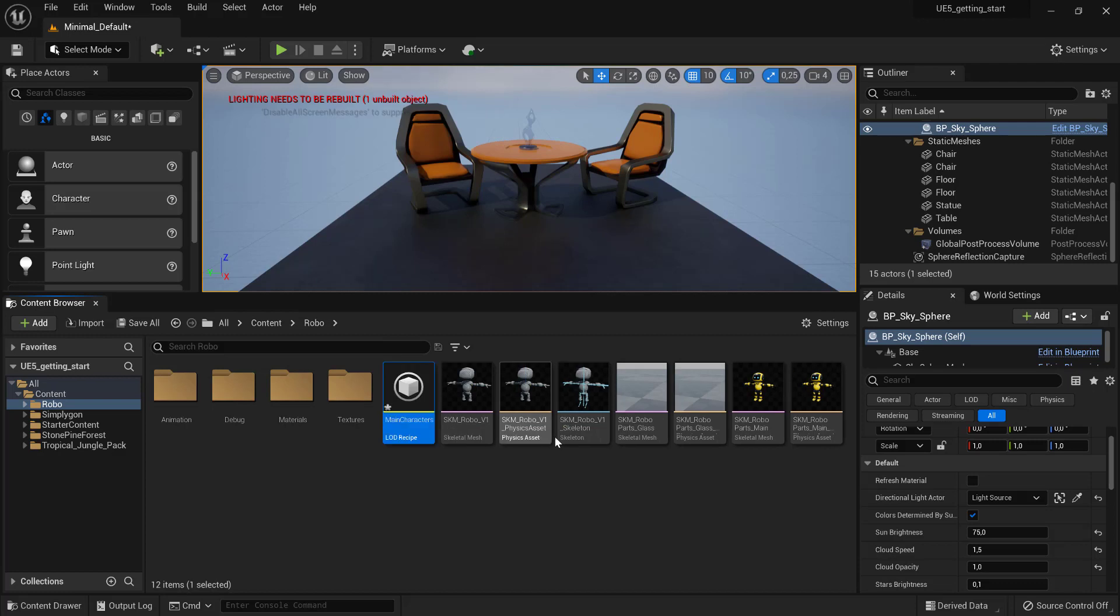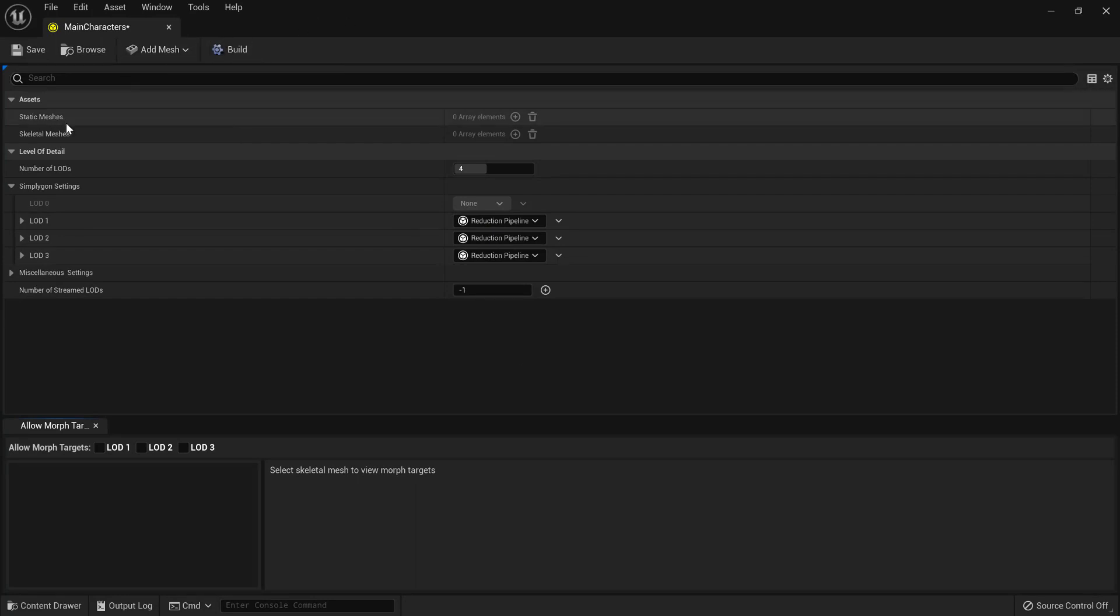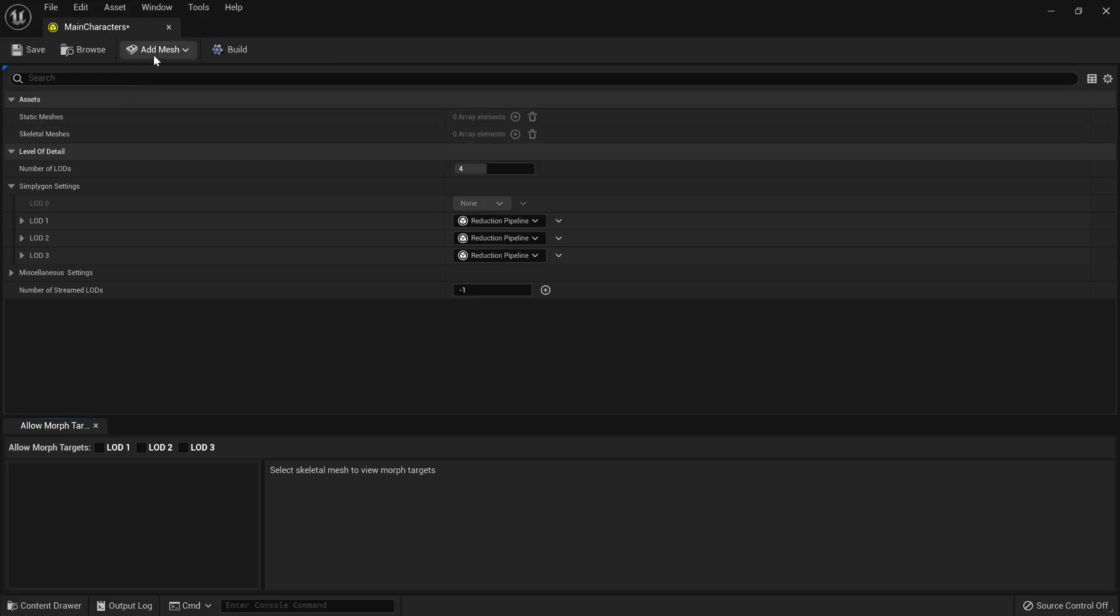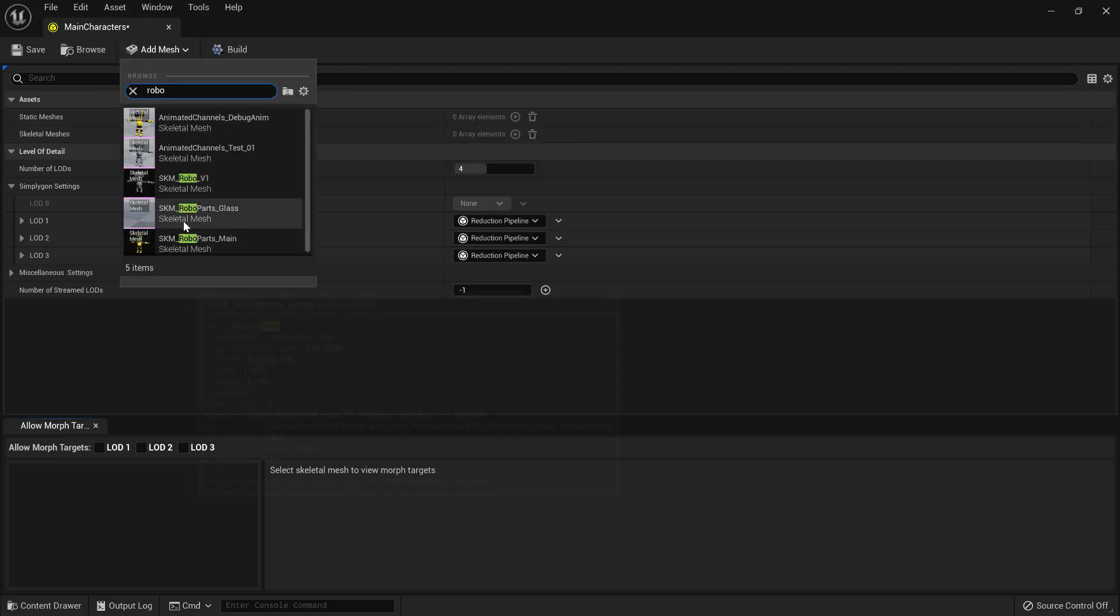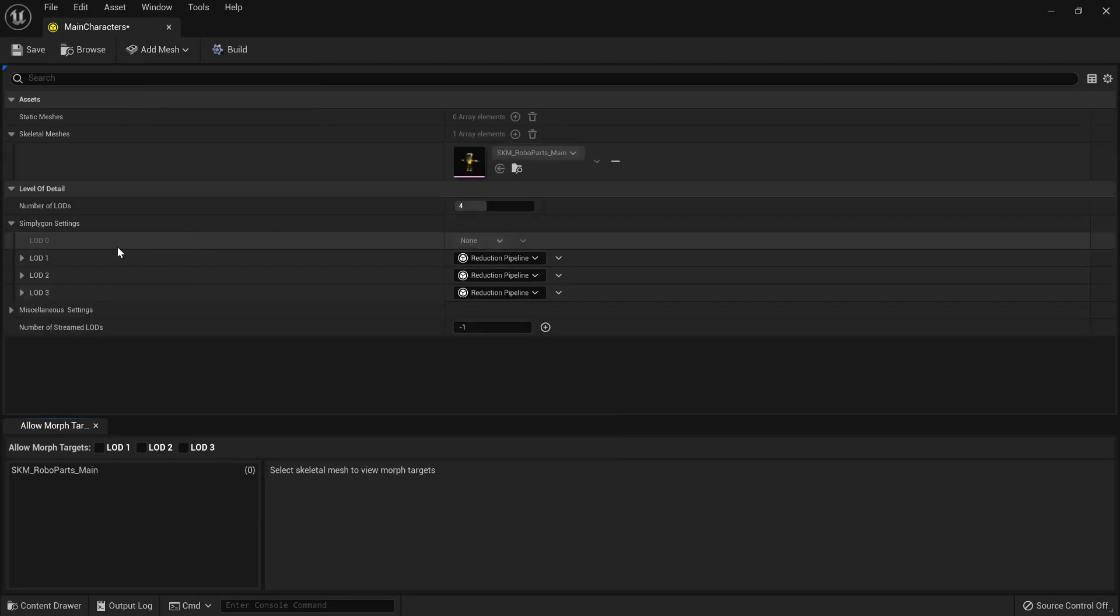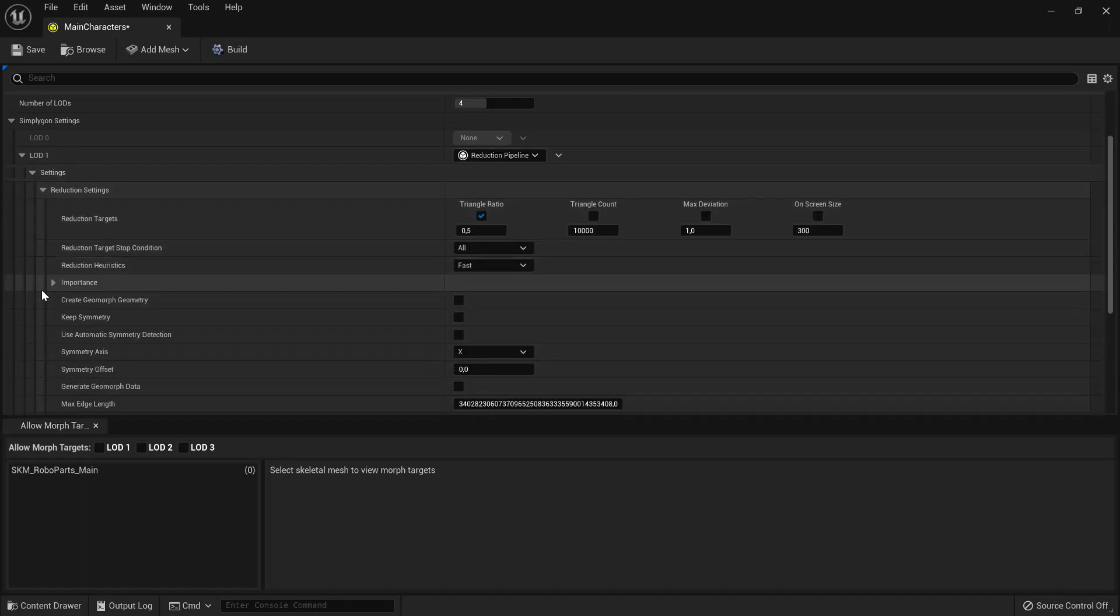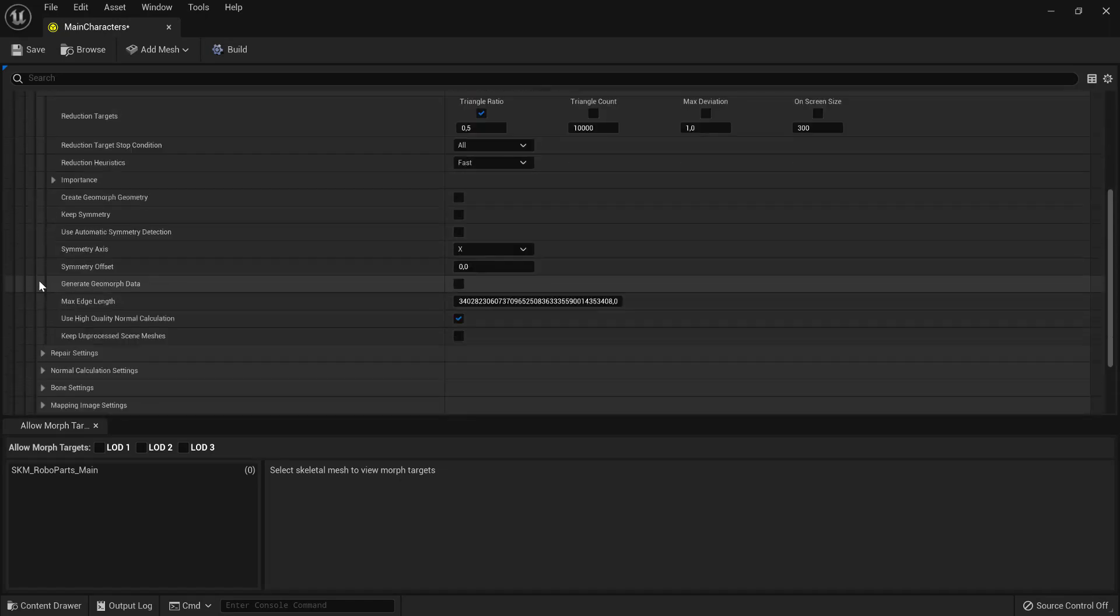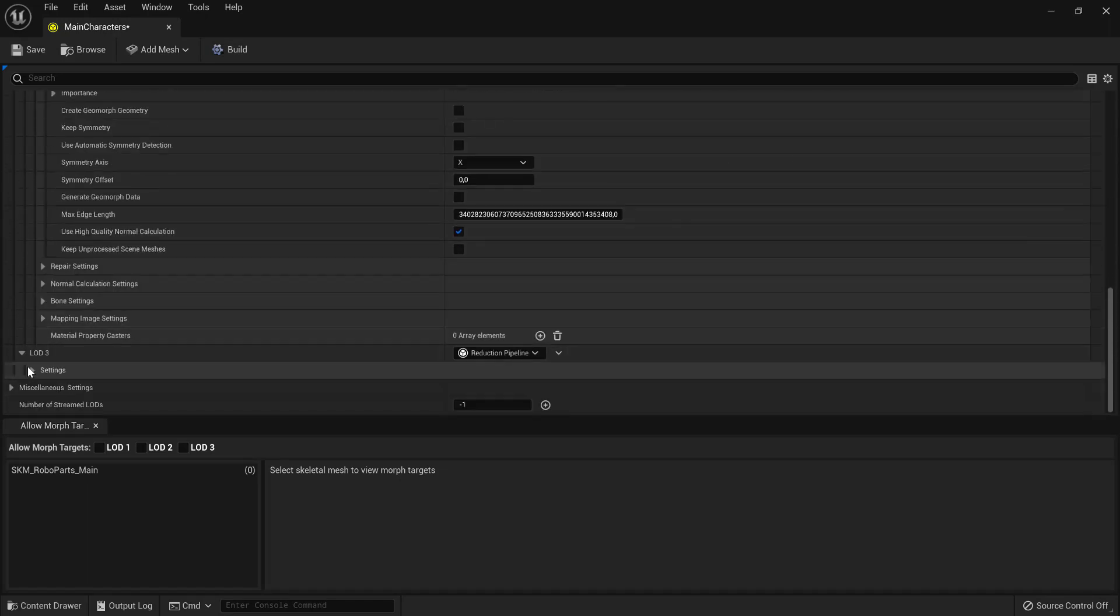A LOD recipe is a collection of meshes and reduction settings. We can have both skeletal and static meshes. Let's start by adding a skeletal mesh. We can specify the number of LODs and the settings used to process each one of them. Right now, we are going to leave it as it is.